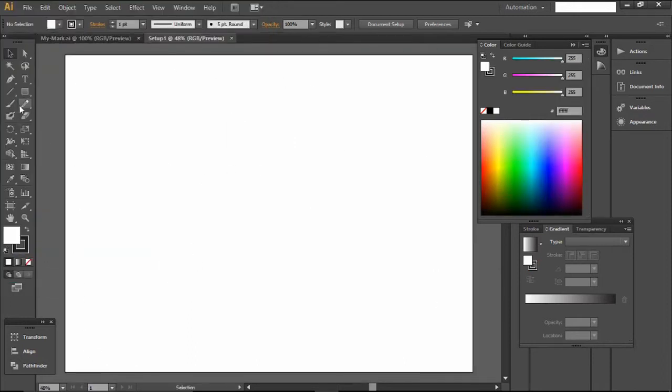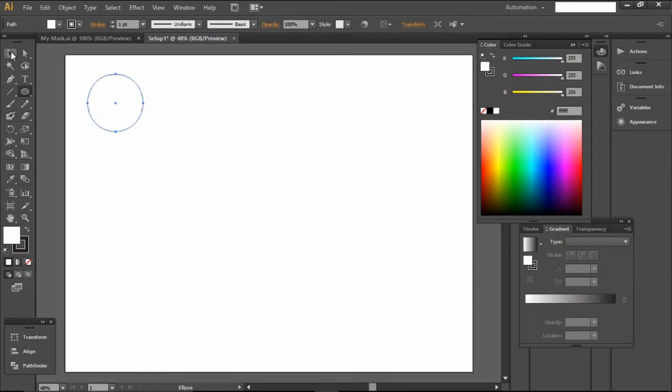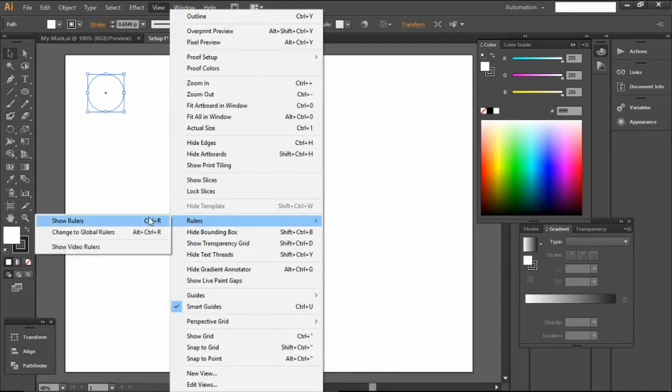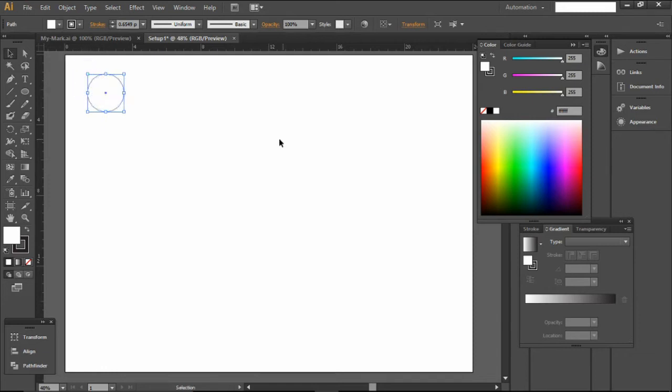So now that we have our workspace open, we're just going to create a few simple designs so that we can demonstrate vector cutting, vector engraving, and raster engraving. I'm just going to make a few medallions with my logo on it, and then I'll come back and we can talk about how I'm setting the stroke weights and what I'm setting them to.